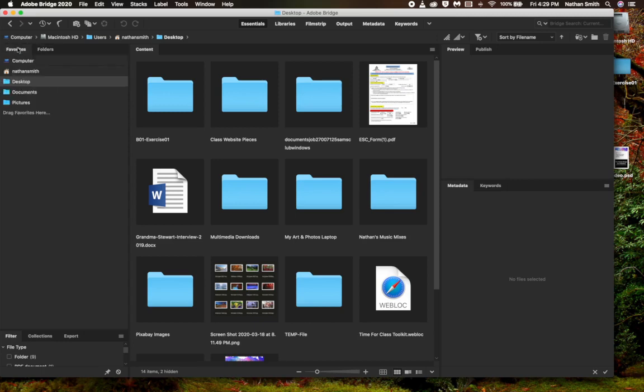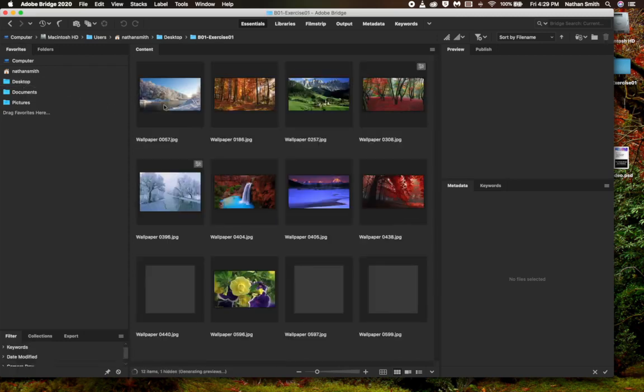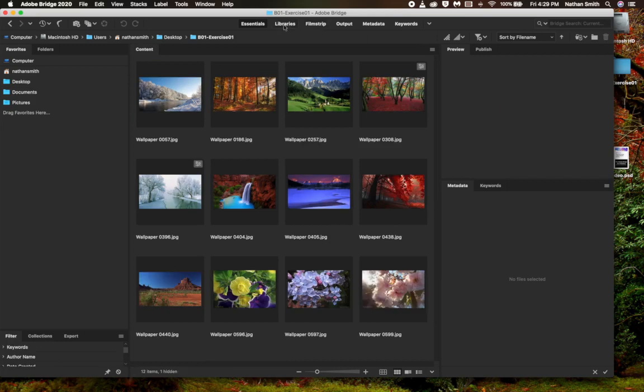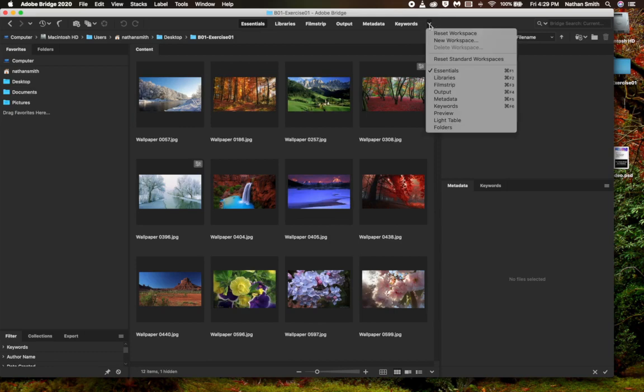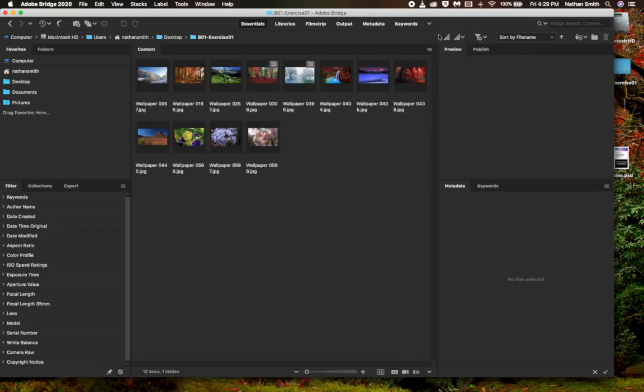I put mine on my desktop, so there they are, right there. I'm in the Essentials workspace. If yours doesn't look like mine, come and reset the workspace, and we'll all be on the same level.